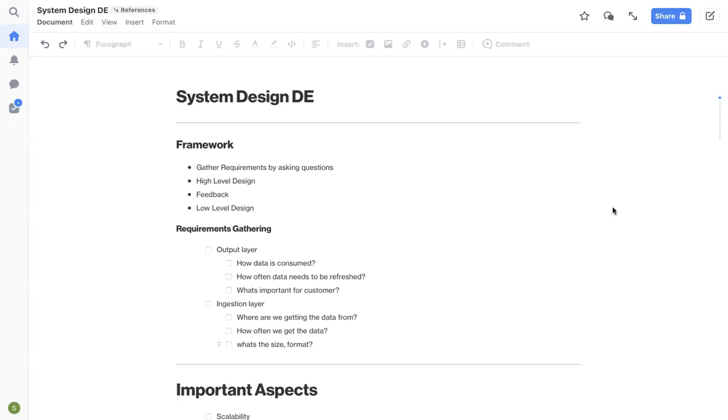Hello, welcome back to my channel. Today I'm going to cover important aspects that need to be checked in system design rounds for data engineers.